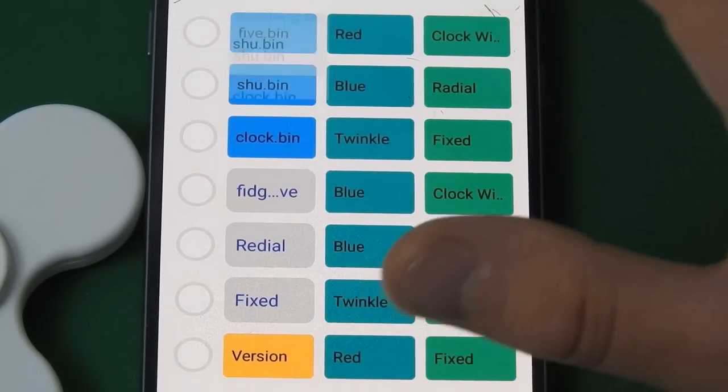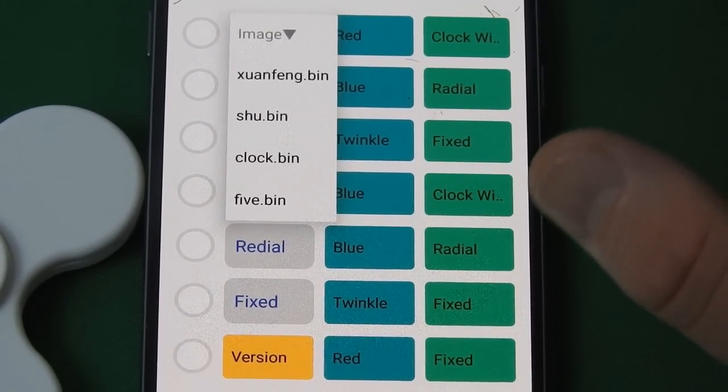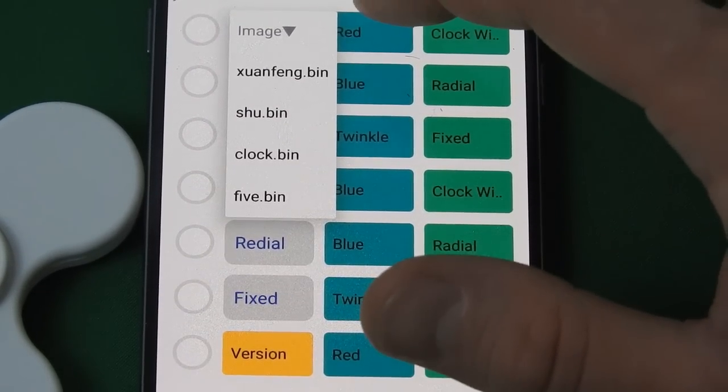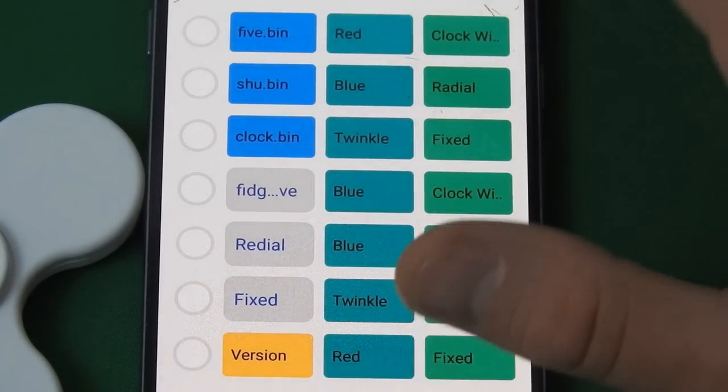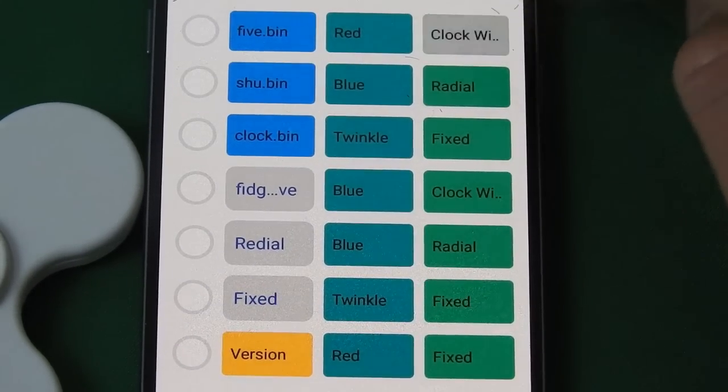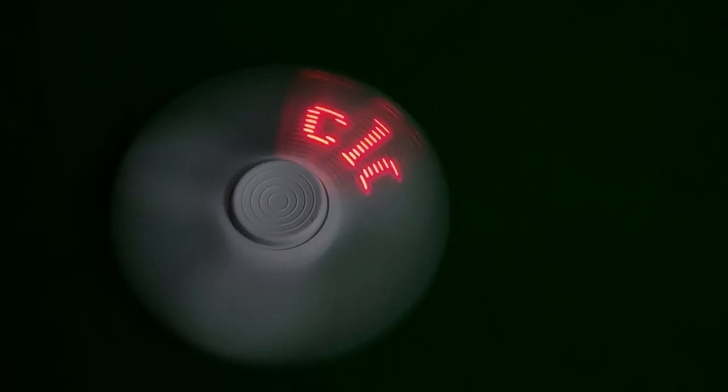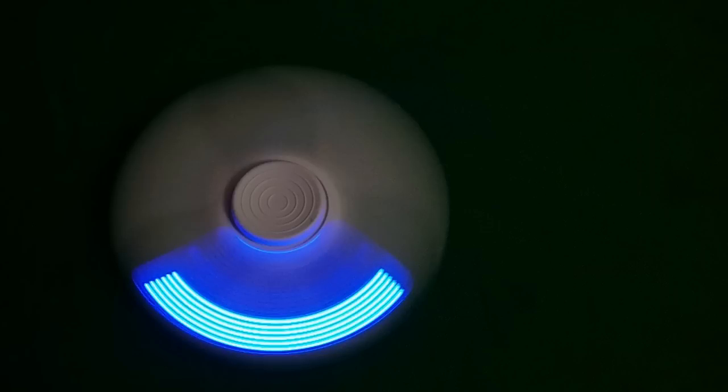This fidget spinner has four different images on it. You only have two color options, red and blue, but you can also mix them together as well. You also have three different ways for your custom message or image to be displayed. Clock wipe, redial, or fixed.